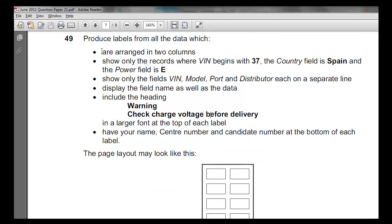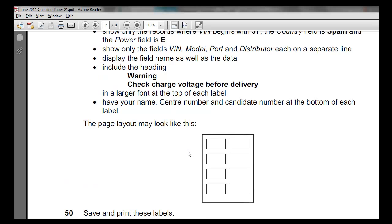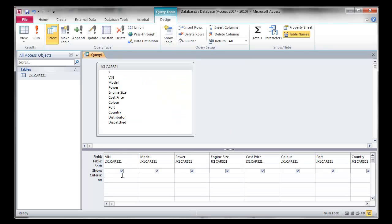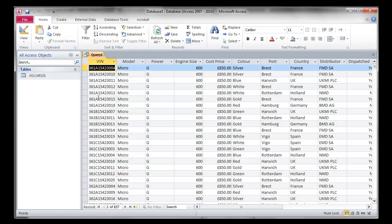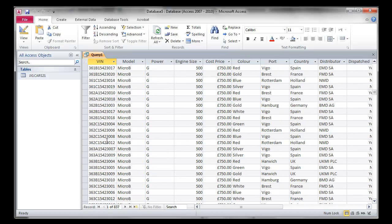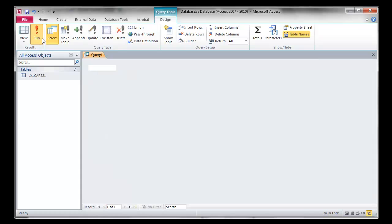Let's go to the question. The labels are arranged in two columns, so that will be done at the label stage — we'll skip that for now. Show only the record where BIN begins with 37 — that's your first criteria. So we're going to BIN and you may think just typing 37 and pressing enter will work, but it doesn't. Let's go back, delete that and see why it hasn't worked. The BIN number has letters in it as well, and 37 appears towards the end.